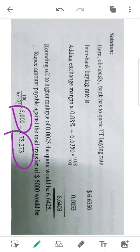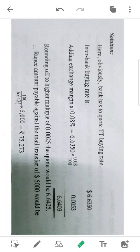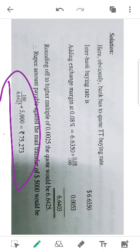So 6.6403 — okay, this is the exchange rate, and I'm going to convert it in the same way.